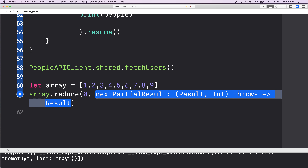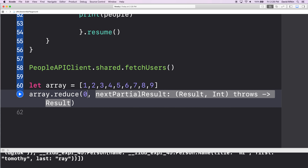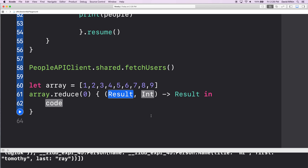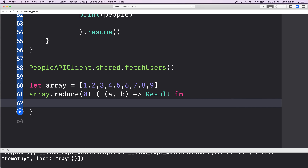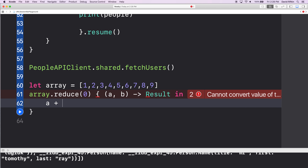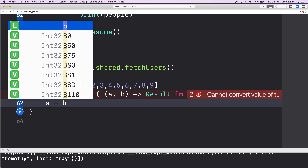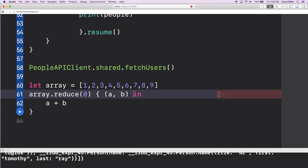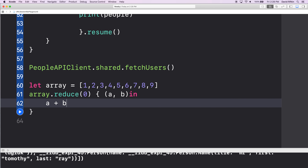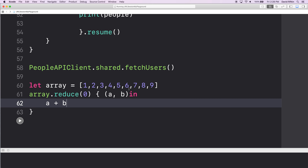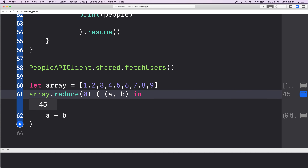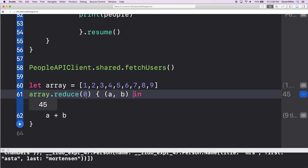Result is A, it is B, reduce in — A plus B. Do you remember reduce? It's the way that we took a whole bunch of things, said there was a starting value, and then do some stuff in order to get to the end. What this did was it added all those things up. Let's look at reduce. Reduce uses this thing called Result. Swift says: Result is a generic enumeration.